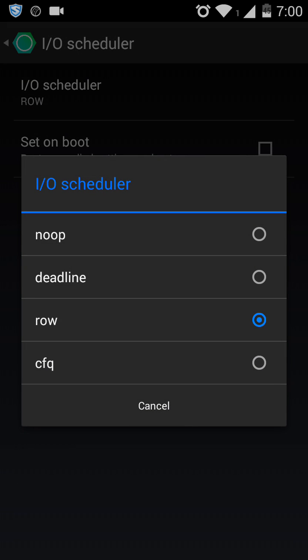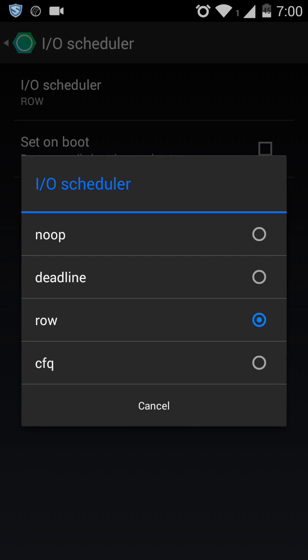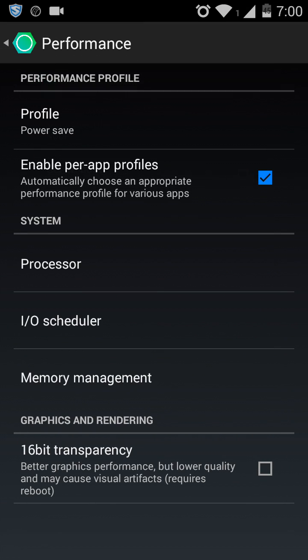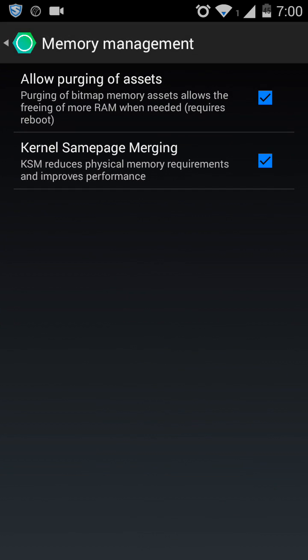Then go to Memory Management. Now allow the purging of assets and check one percent.